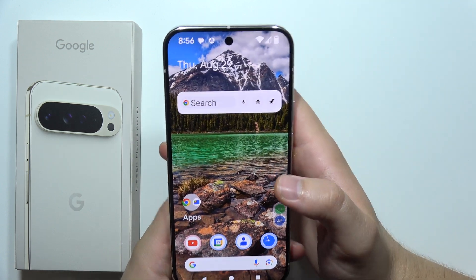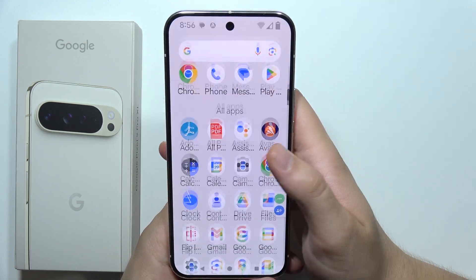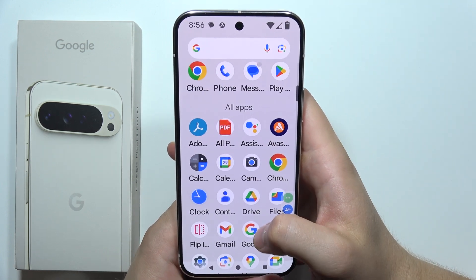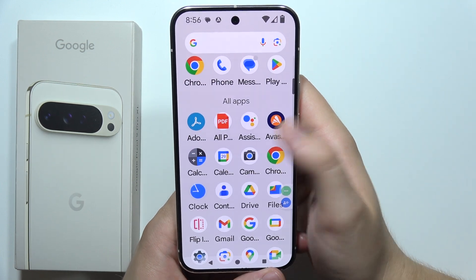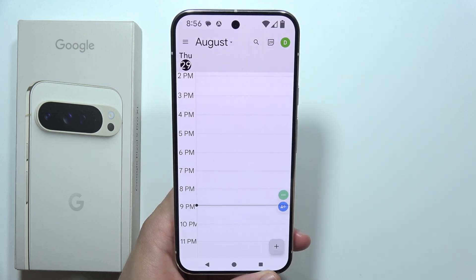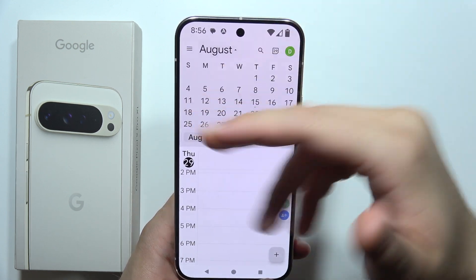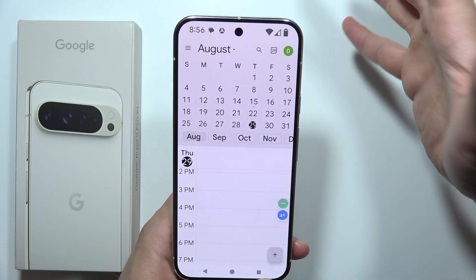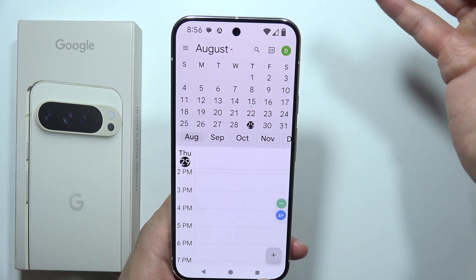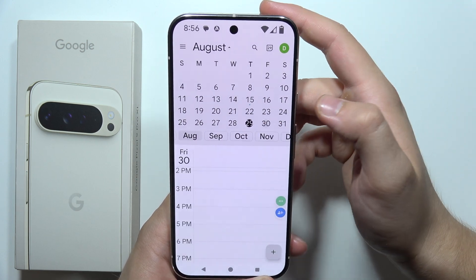Hey, to set a reminder on the Google Pixel 9 Pro XL, first of all, you will have to go into the app drawer and open a calendar. Now click right here to view the month, and let's say that I want to set a reminder for tomorrow.